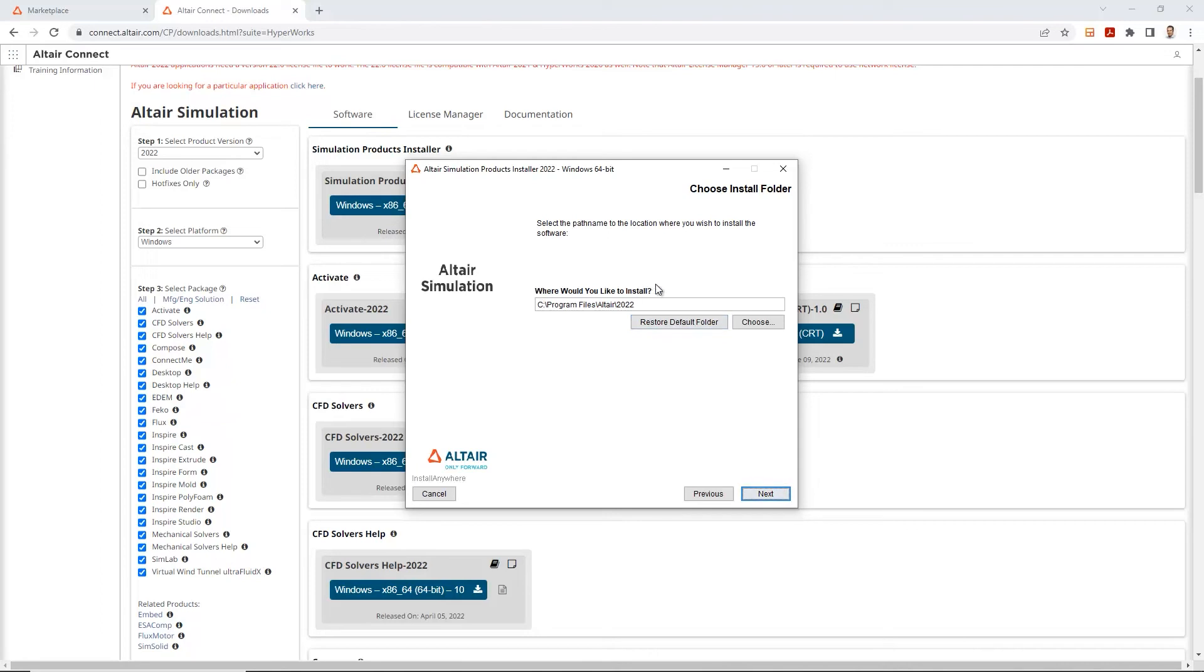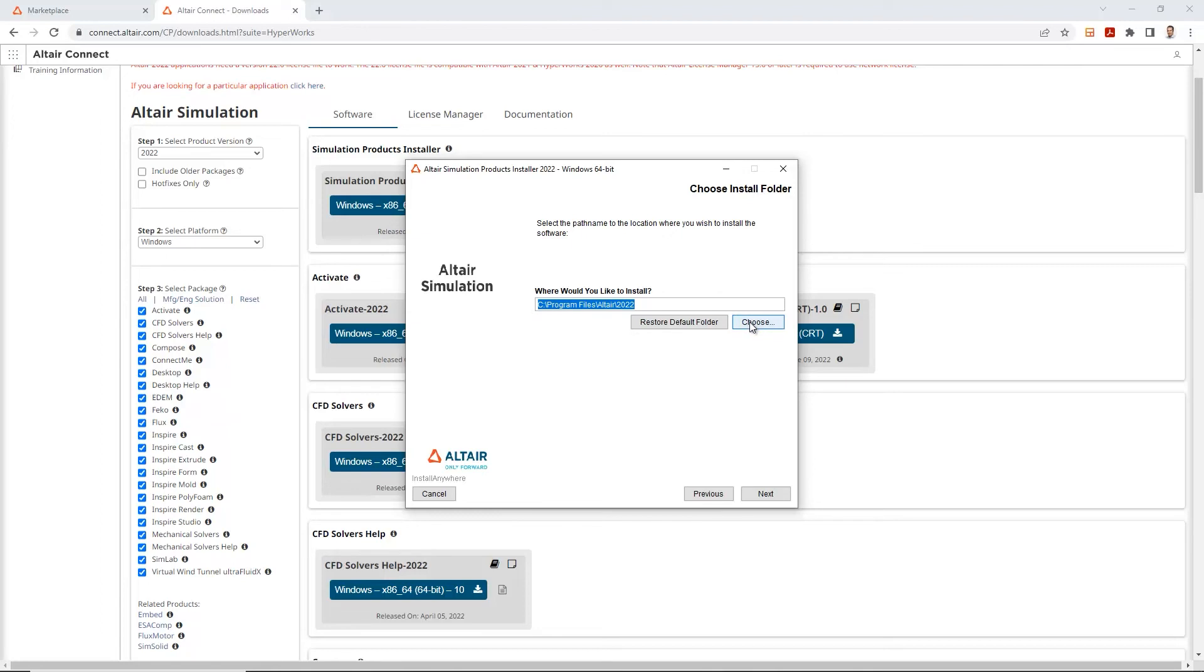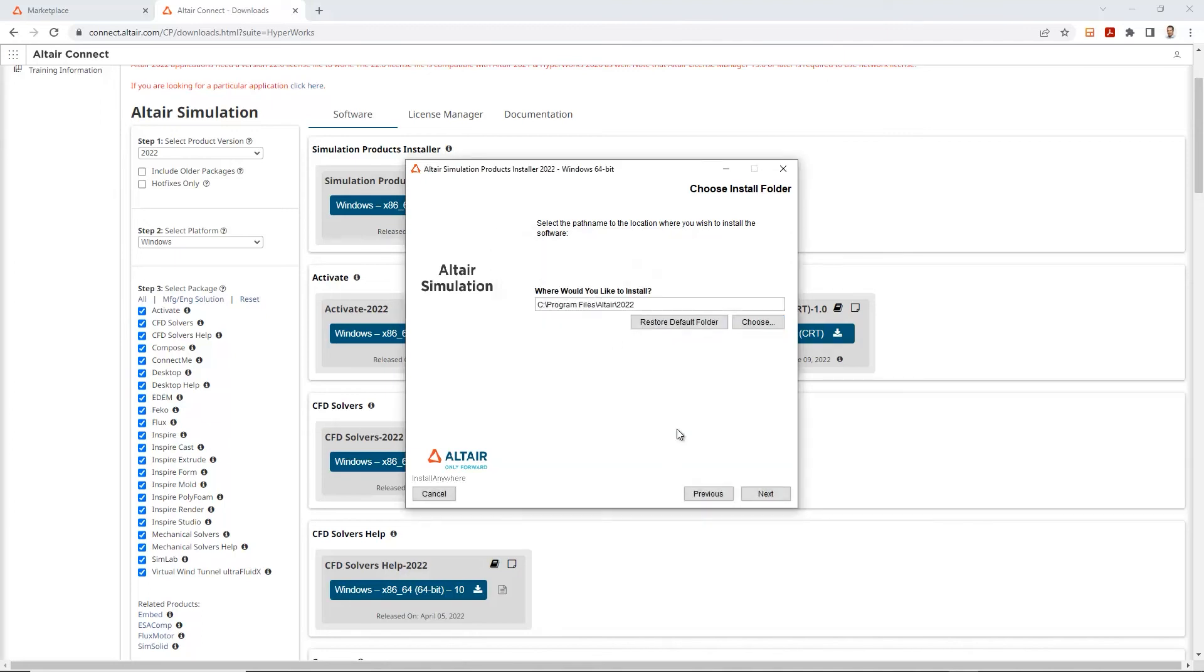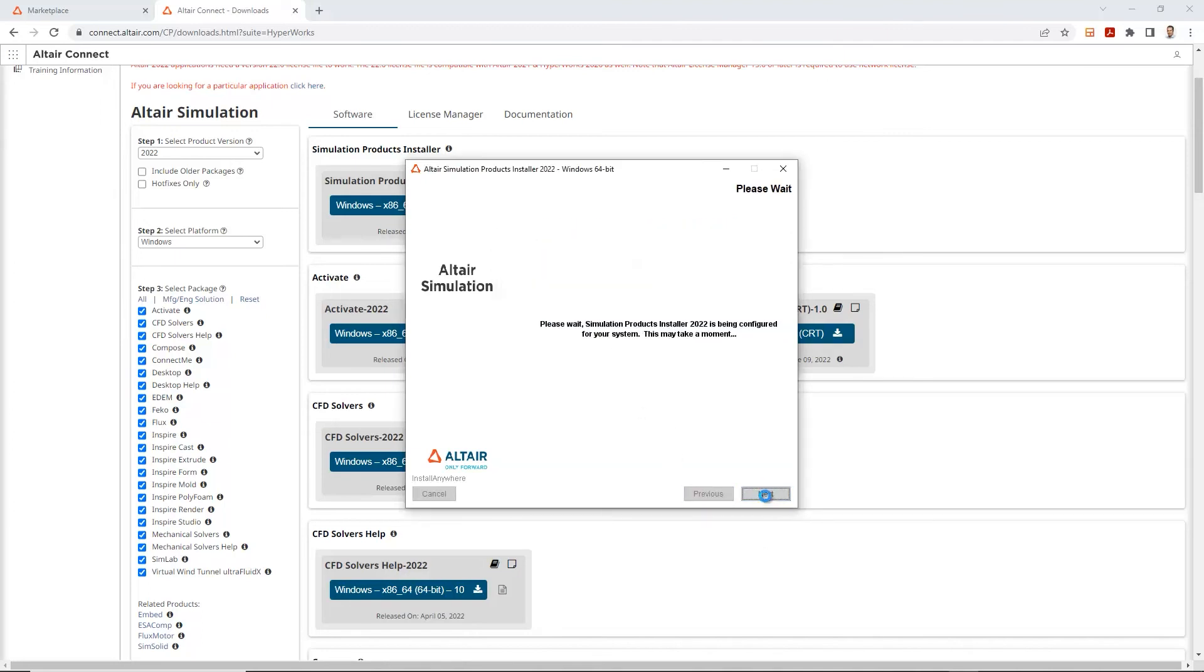This is where it prompts you to select where you would install the Altair simulation. By default, most of the softwares go to program files. So I'll just keep it at default. But you have the option of changing this and installing to your preferred address. Let's go ahead and click next.